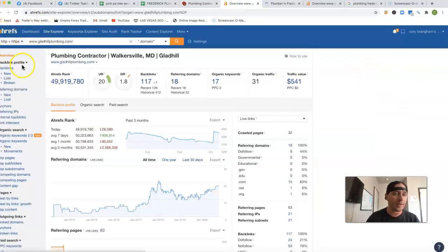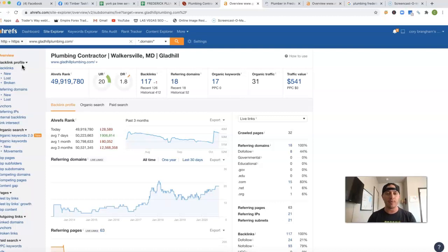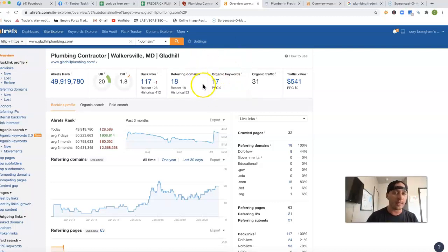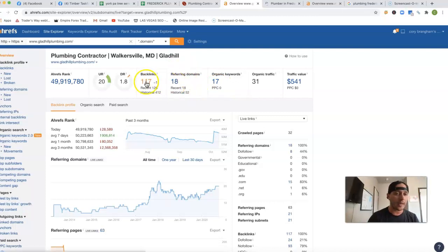This is Ahrefs. This is just a tool that lets me see what happens behind the scenes of a website. So currently right now you've got 17 keywords, 18 referring domains, which is pumping back 117 backlinks.